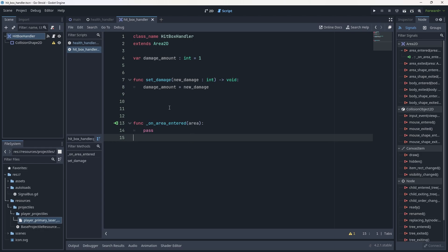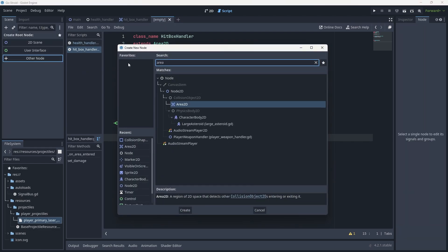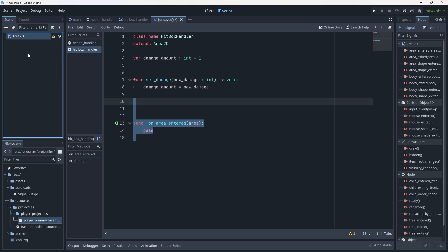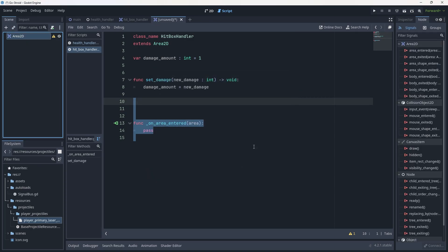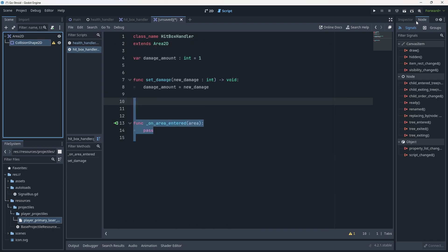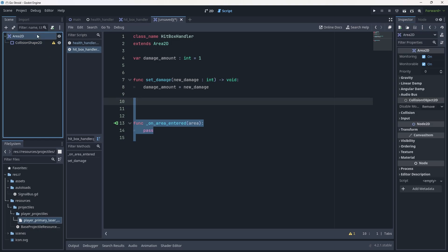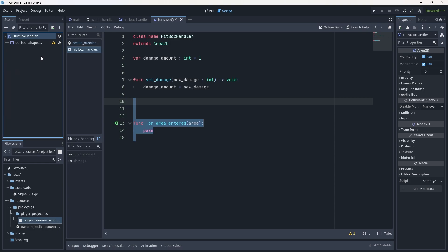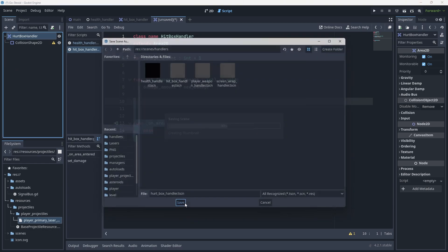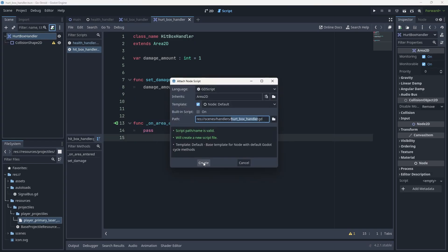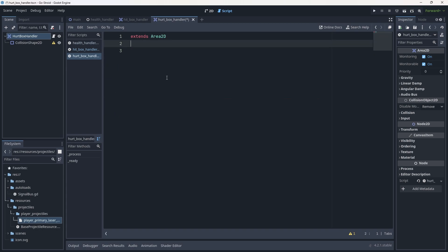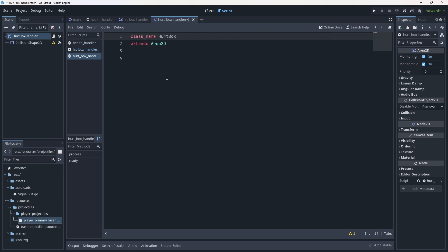To do the check we want, we need the hurtbox defined first, so let's create it. Click the plus sign, add another node, Area2D again. Give it a CollisionShape2D with Ctrl+A or Command+A — we won't give it a shape yet. Rename this to HurtboxHandler, hit Ctrl+S and save it under the handlers folder. Give it a new script and set the class_name to HurtboxHandler.